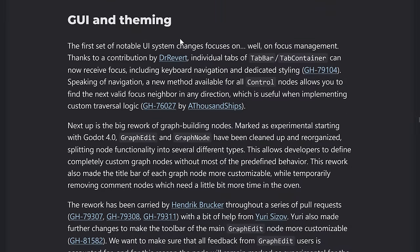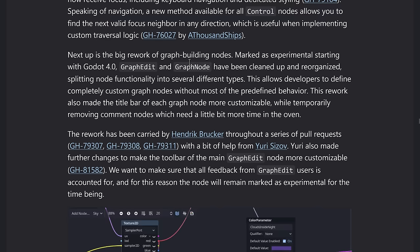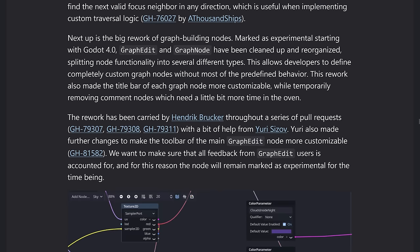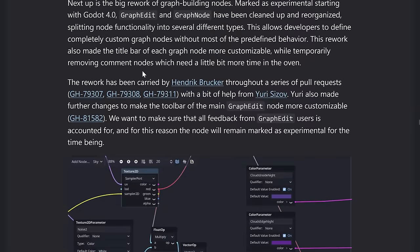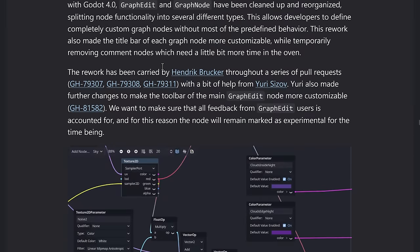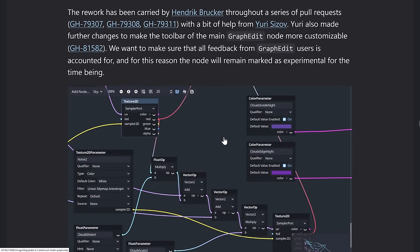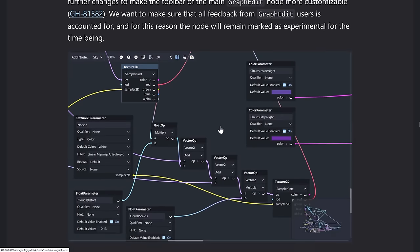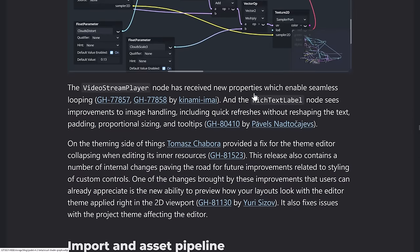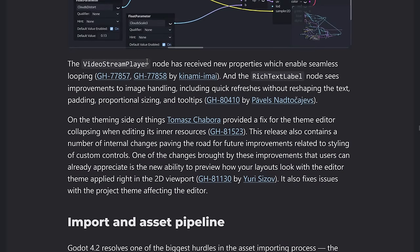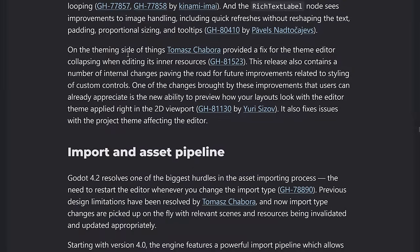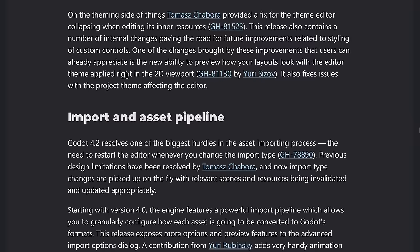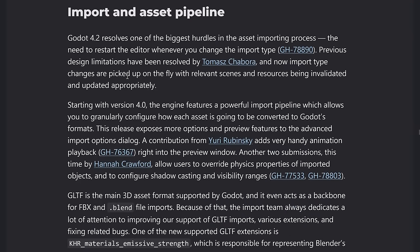Improvements to GUI and theming as well. So individual tabs can now receive focus, including keyboard navigation. Changes to the graph building. This was all experimental at this point in time. So I'll go into more depth of this one once this is not marked as experimental. But changes to the way graph nodes work in general. Video stream player, new properties enable seamless looping. And theming side provide a fix for the theme editor collapsing when editing its inner resources also contains a number of internal changes, paving the way for stuff in the future.